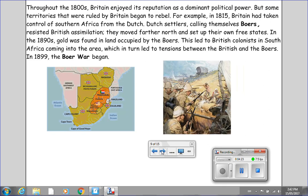Throughout the 1800s, Britain enjoyed its reputation as a dominant political power, but some territories that were ruled by Britain began to rebel. For example, in 1815 Britain had taken control of southern Africa from the Dutch. Dutch settlers, calling themselves Boers, resisted British assimilation. They moved farther north and set up their own free states. In the 1890s, gold was found in land occupied by the Boers. This led to British colonists in South Africa coming into the area, which in turn led to tensions between the British and the Boers. In 1899, the Boer War began.